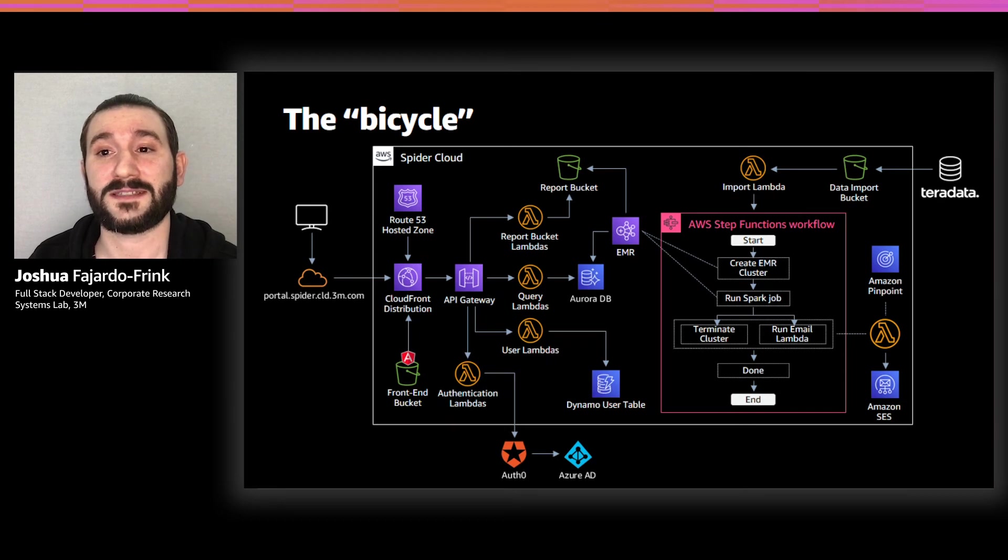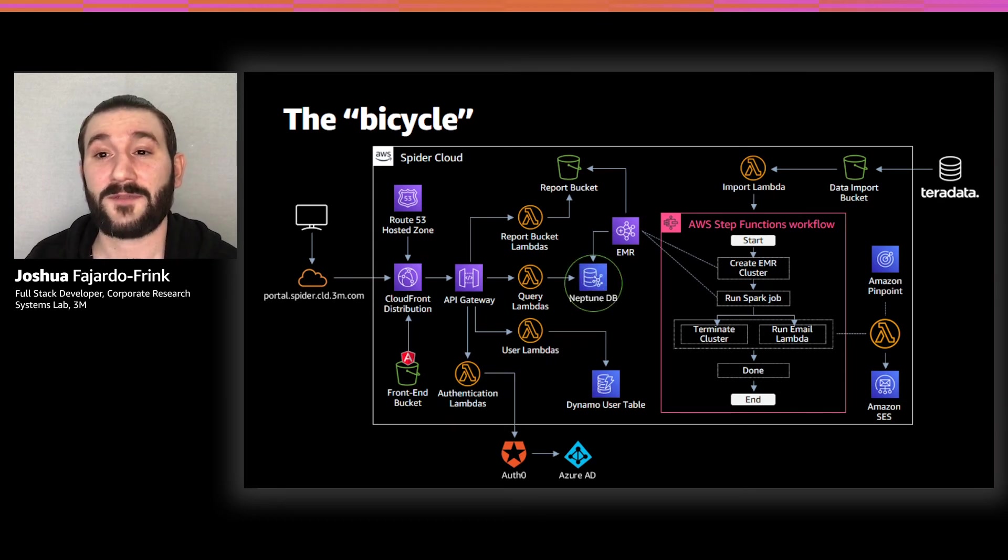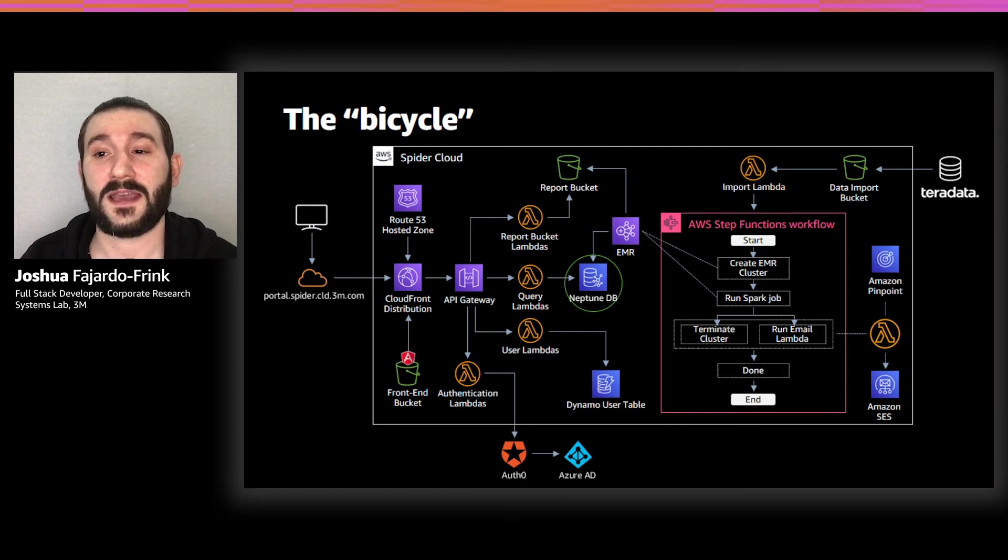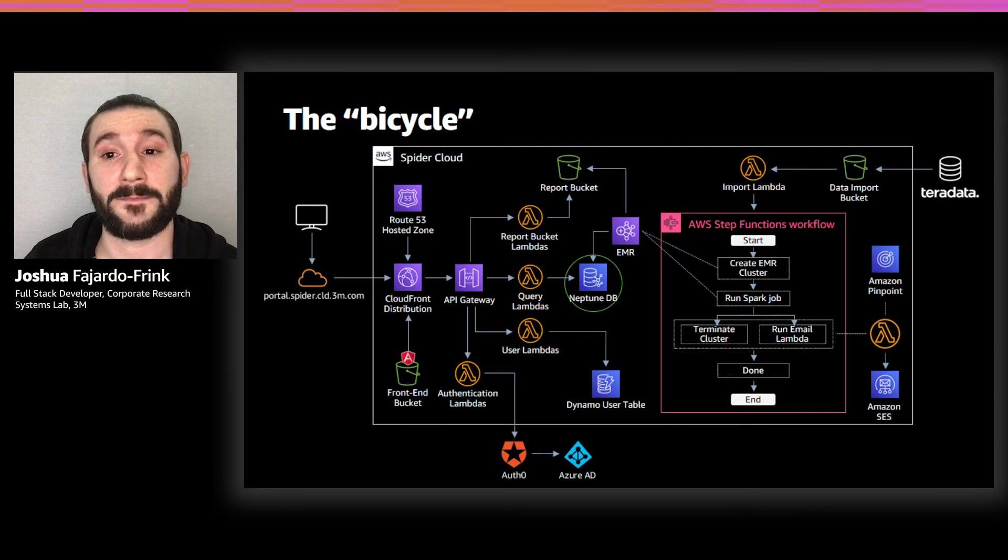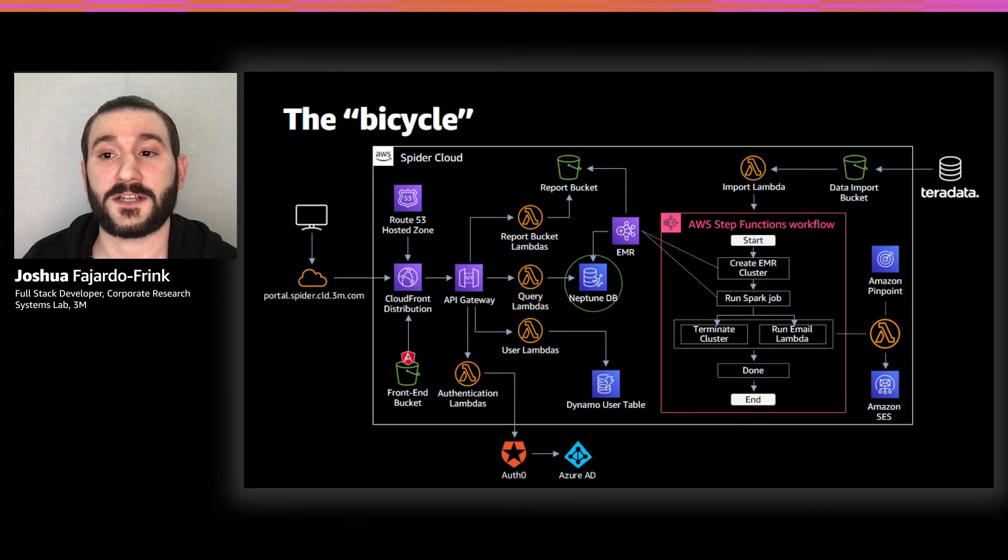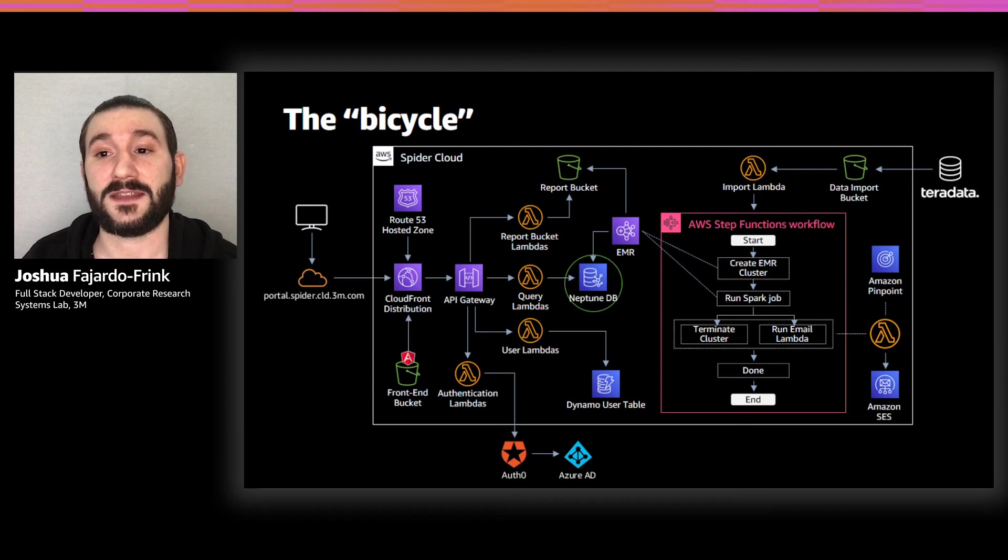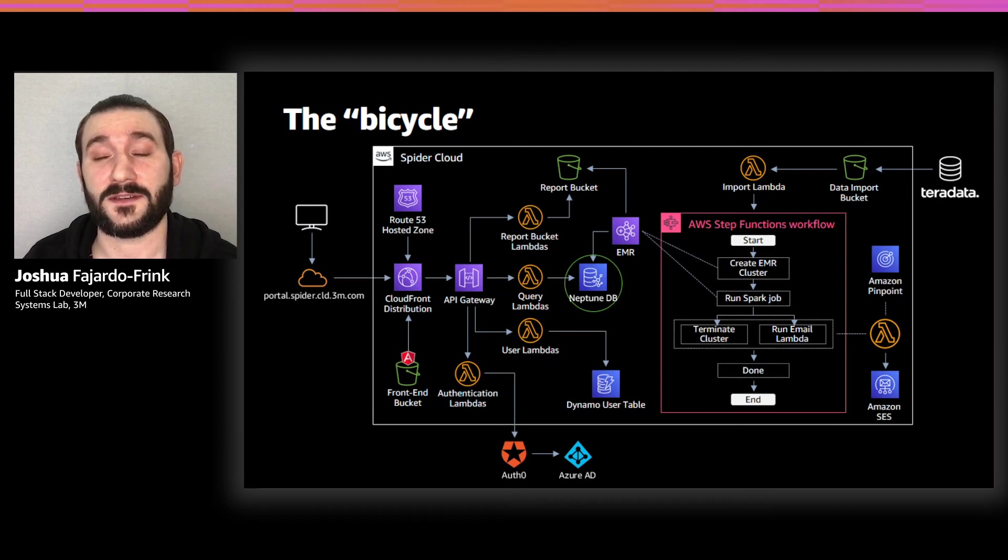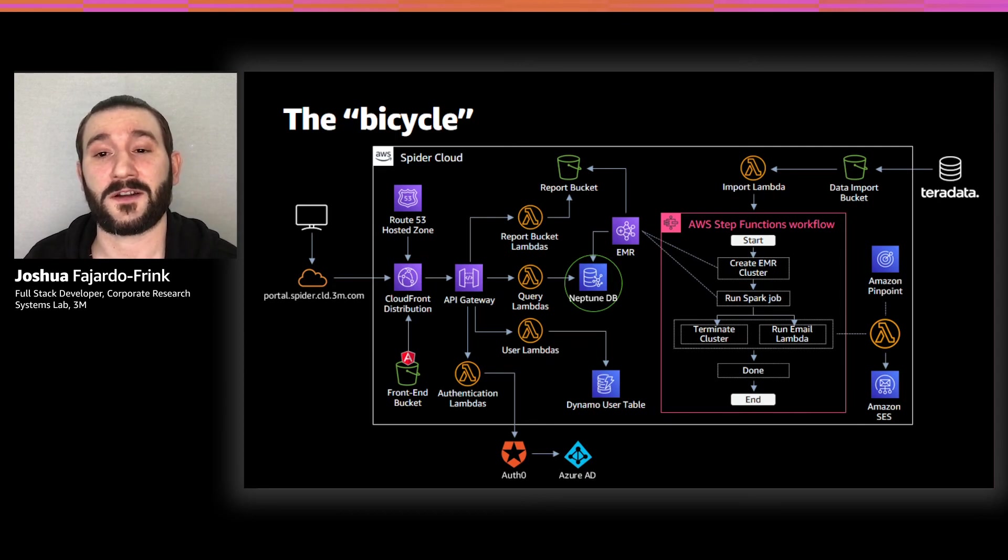This led us to our final design change that really set us on the path to our final MVP, incorporating AWS Neptune as our database solution. After coming up with a graph data model and deciding on what front-end library we would use to display it, we modified our EMR Spark job to not only generate the CSV reports our stakeholders needed, but also to generate the edge and vertex files that we would need to load into Neptune. This led to the final form of our prototype in its evolution, the car.